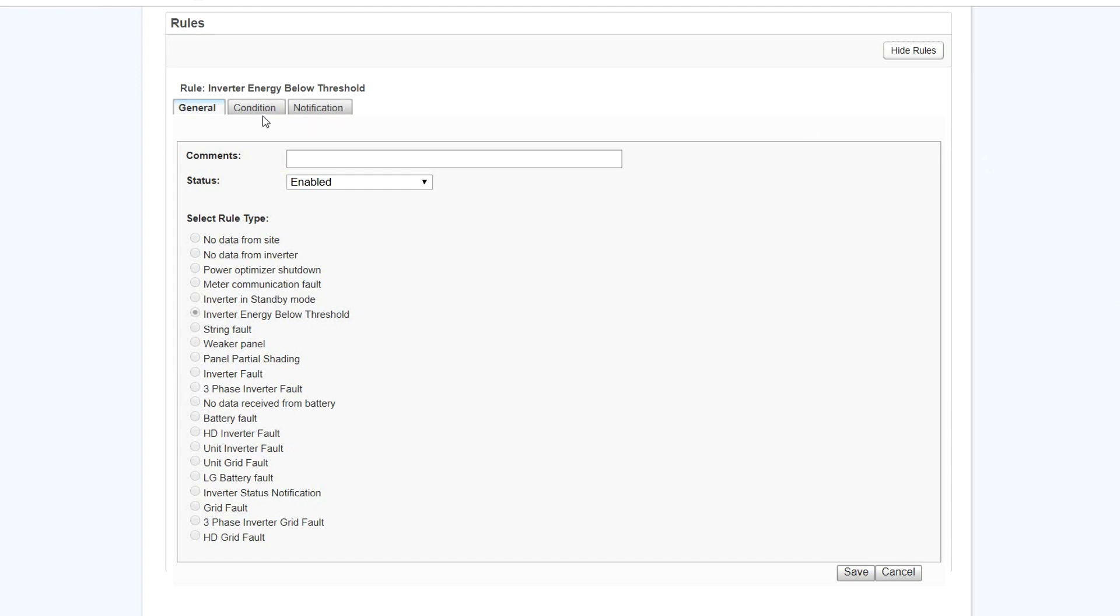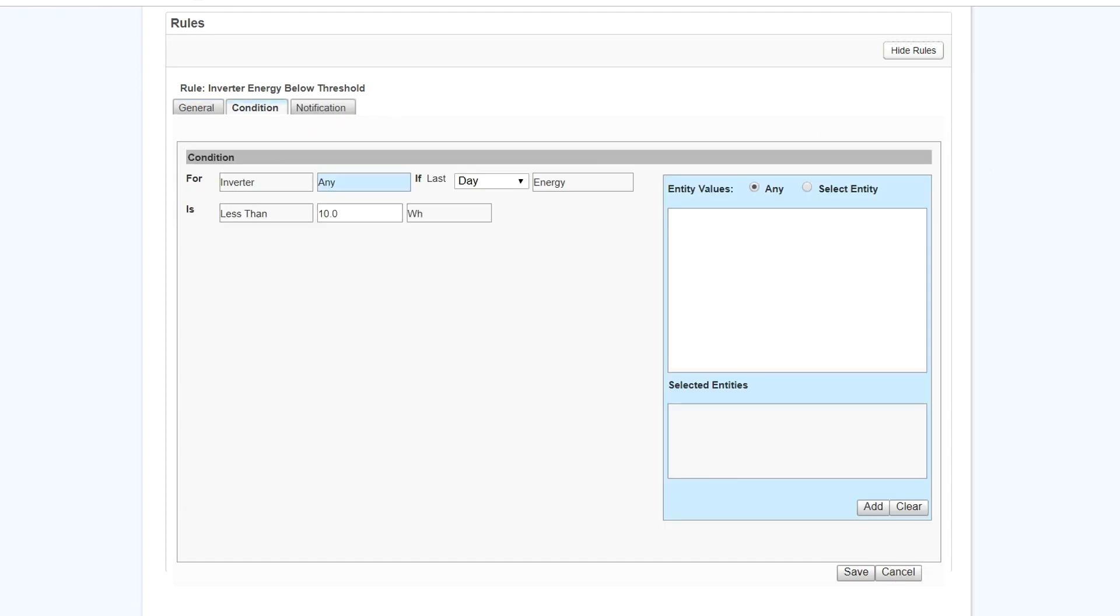To modify the conditions that the alert will trigger under, select Condition. Rules can be modified and saved here.